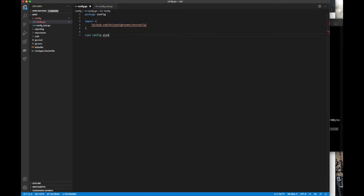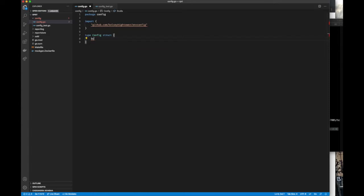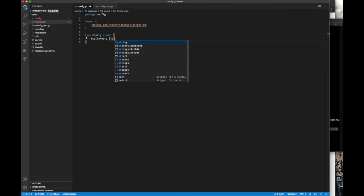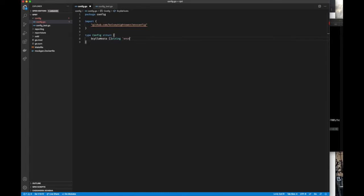Let's have a struct for holding our configuration. It's going to have the Scylla host to connect to — it's a slice of strings, and the way it'll be passed from environment variables is through a comma-delimited string, which you'll see in a bit. Notice we also need this nvConfig tag, which will tell the nvConfig package where to put the environment variable inside a struct after reading it.